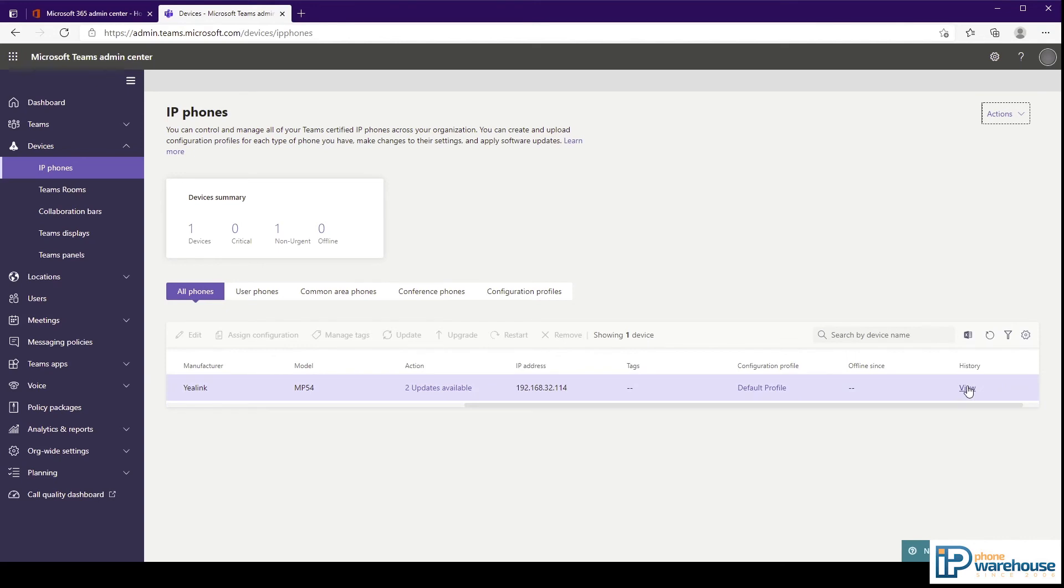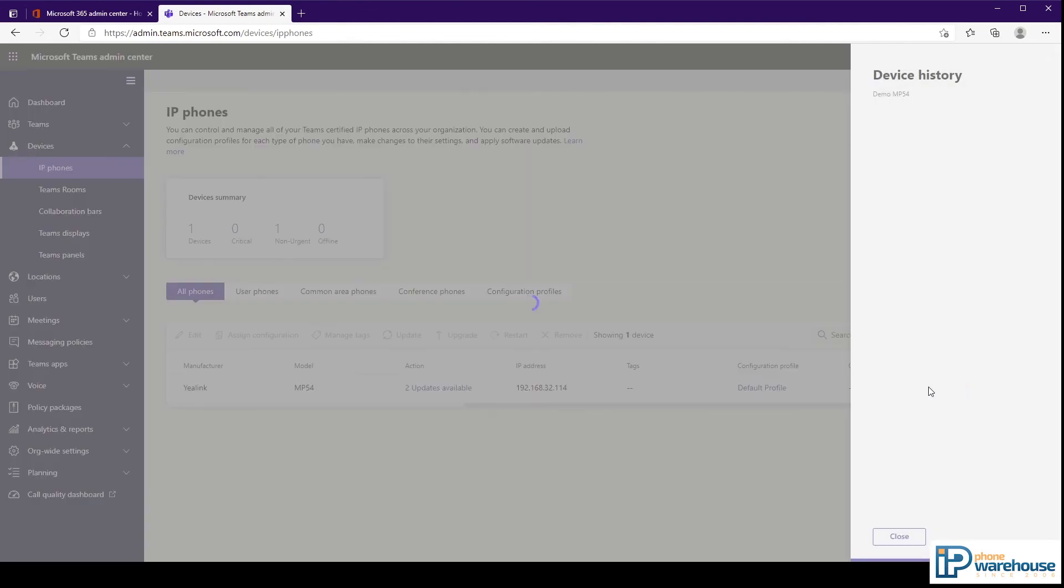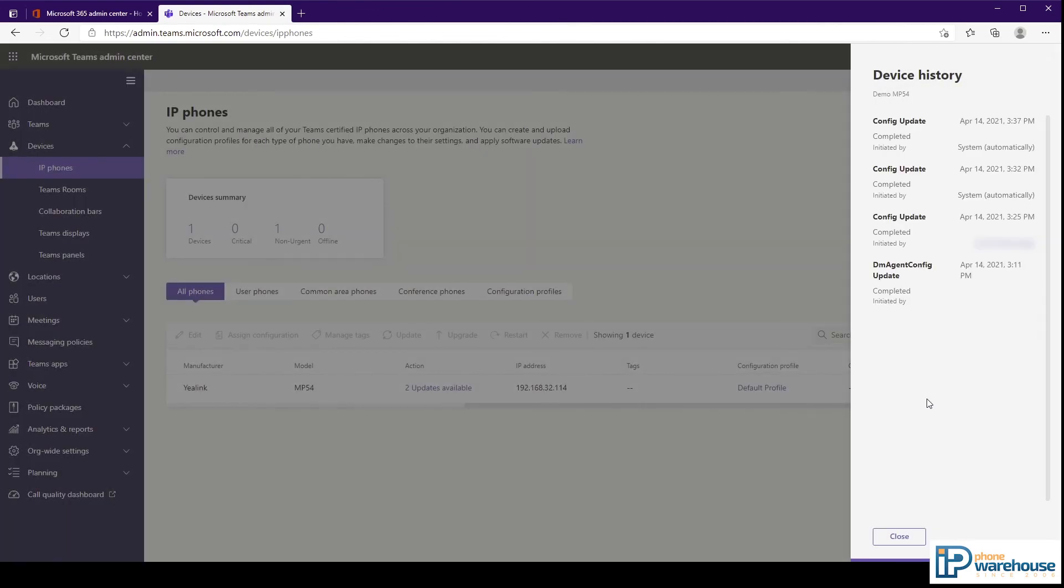Finally, the history column is the same as the history tab in the user information that we looked at earlier. It shows any configuration or firmware updates that have been applied to the device.